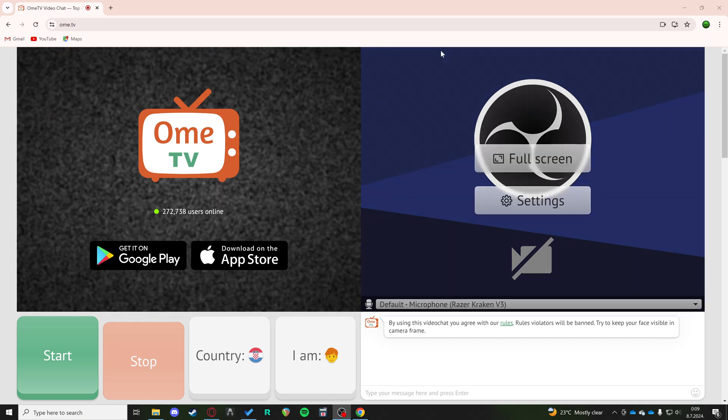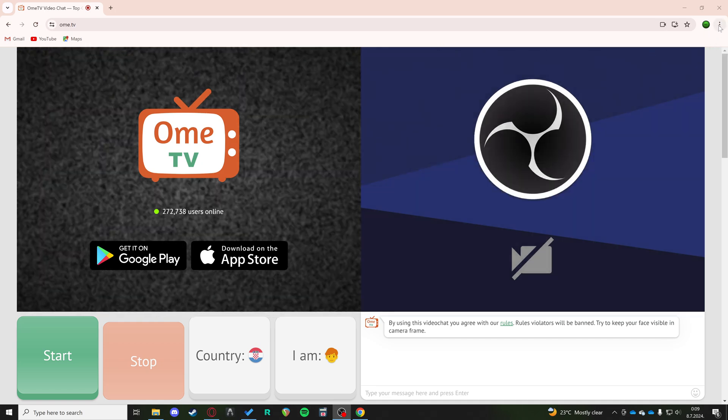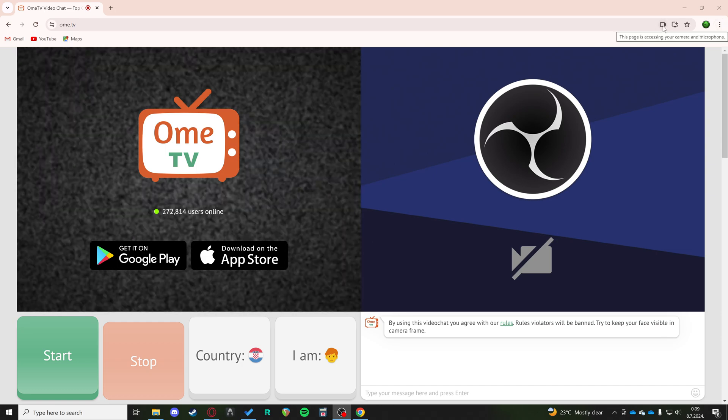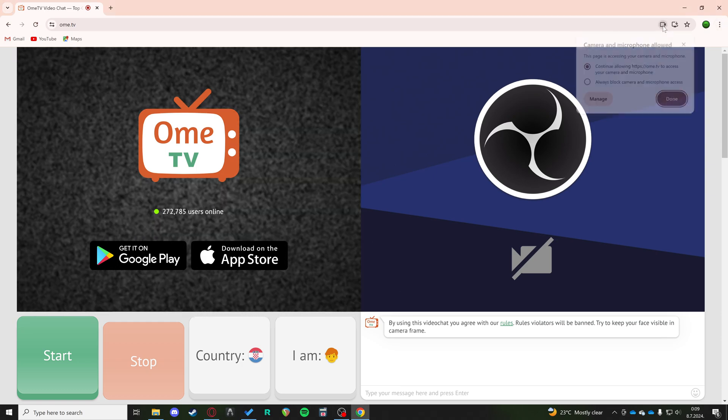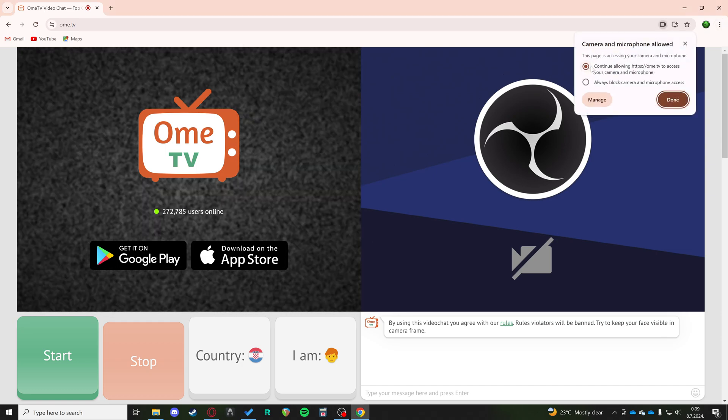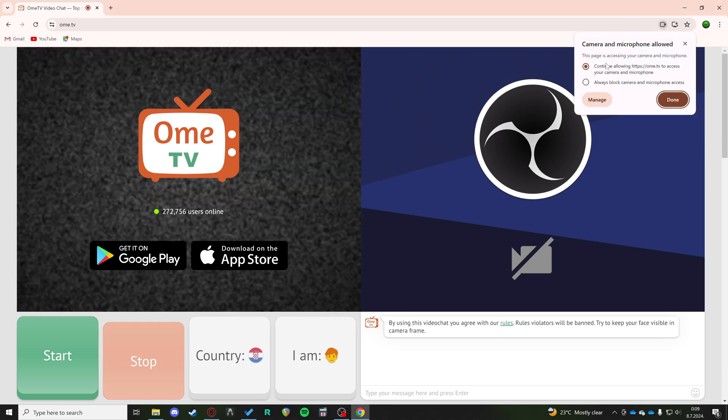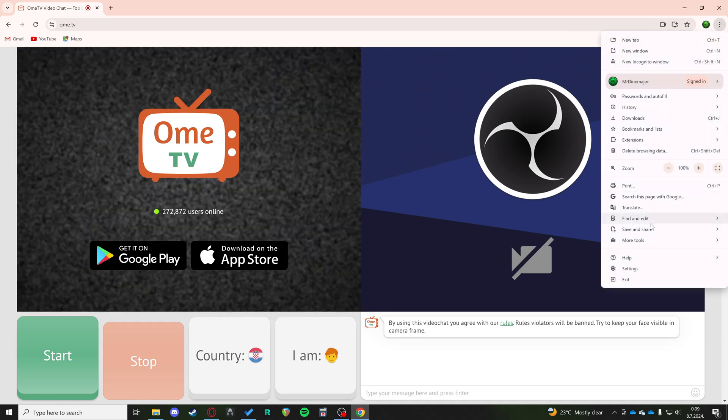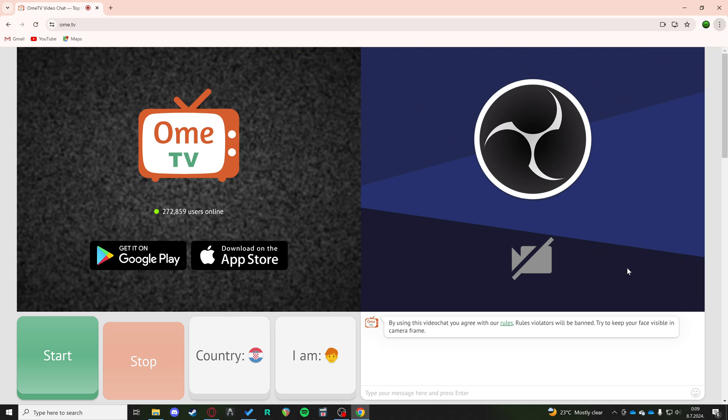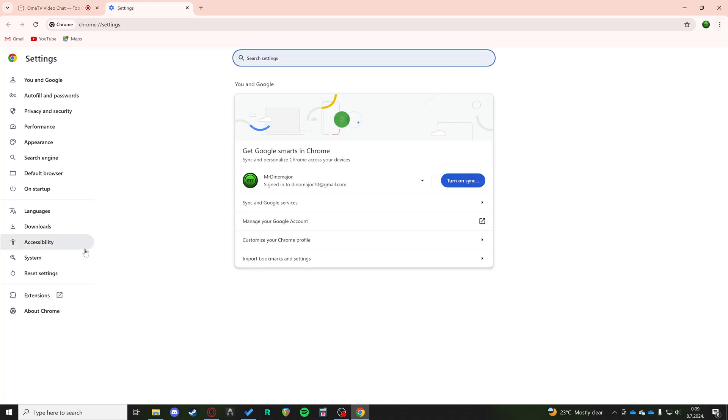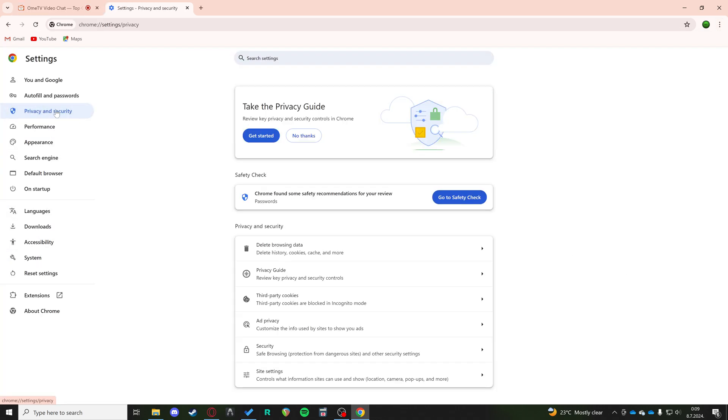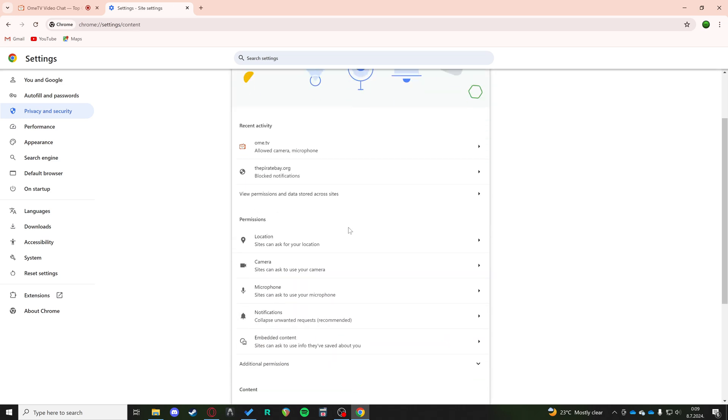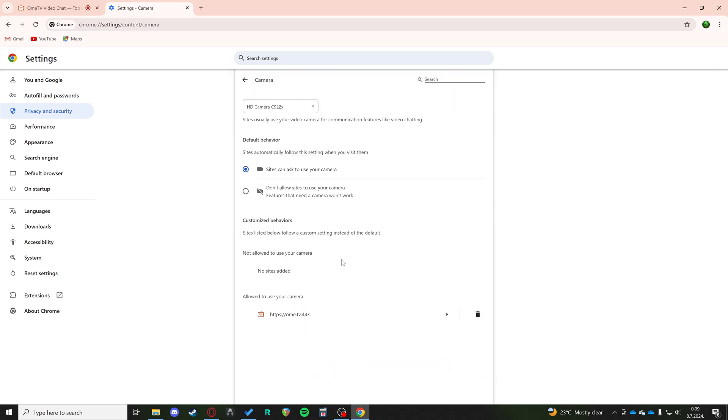Now if it is not working, there are two problems. Either you did not allow your camera and microphone to be on Ome TV, or you need to go to settings. You need to go to privacy and security, then site settings, and then camera.